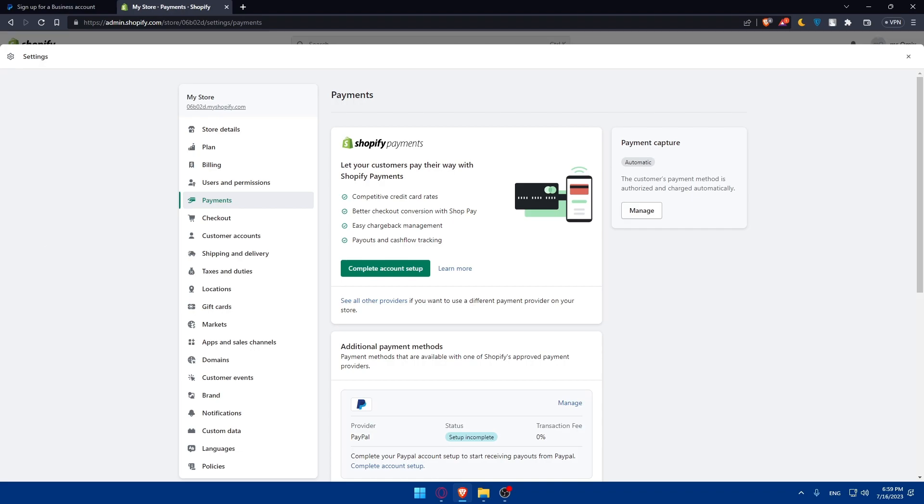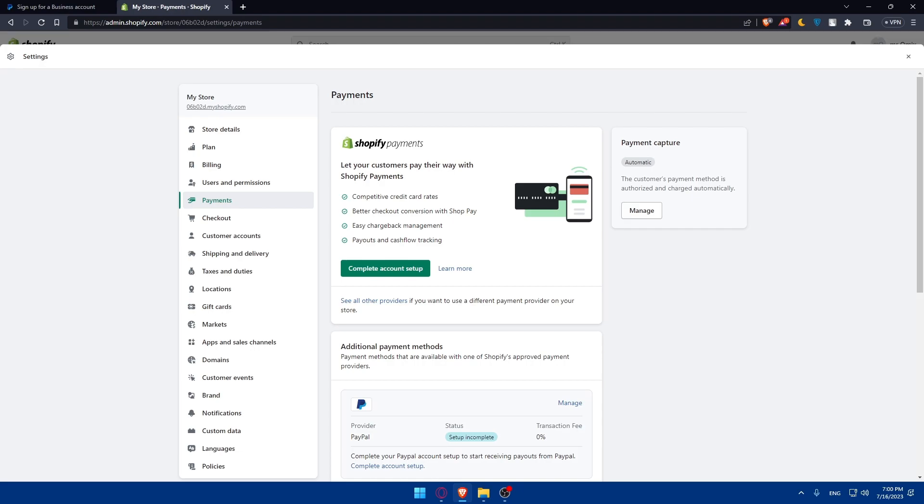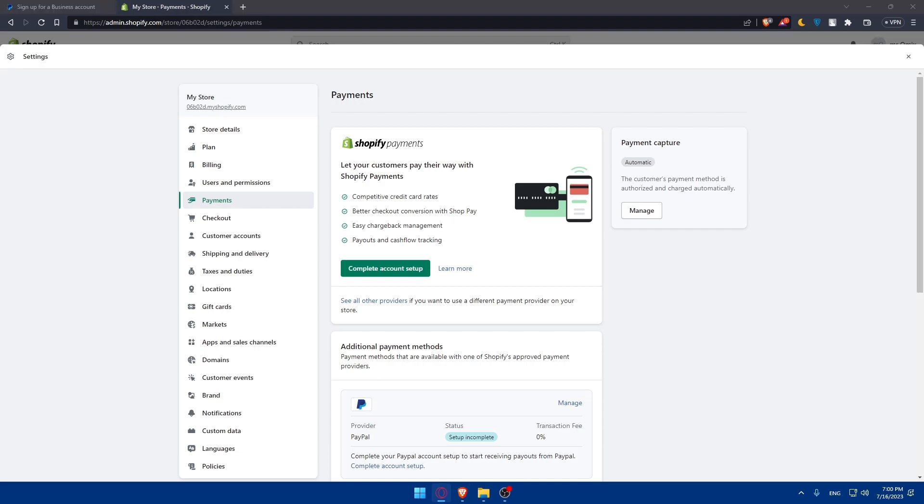Make sure to customize the PayPal button. To provide a seamless and branded checkout experience, you can customize the appearance of your PayPal button on your Shopify store. Shopify allows you to modify the button text, color, and size to match your store design and branding. Explore the customization options within the Shopify settings to create a cohesive look for your PayPal button.